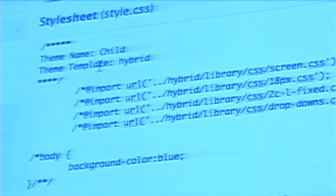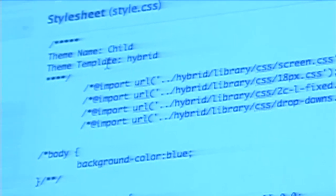And the theme template. What the template part does is it tells WordPress that this is not a complete theme, so anything that's missing in this theme, this is where you need to go look for it. And in this case, it's going to be in the hybrid folder, also in the themes directory.